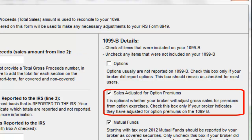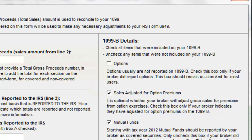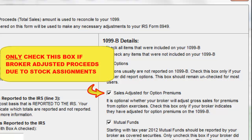The next check box deals with the reporting of option premiums. If you traded options, you need to confirm if your broker adjusted sales for option premiums. In other words, if you traded an option and it was exercised, you are checking to see if the stock assigned was adjusted properly on the broker's reporting. Most brokers do not indicate such an adjustment on the 1099-B.